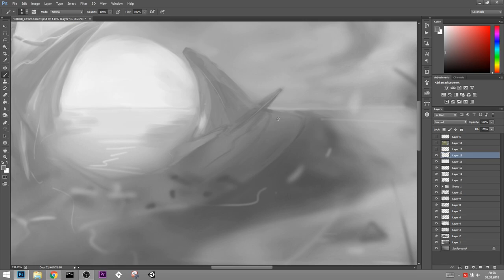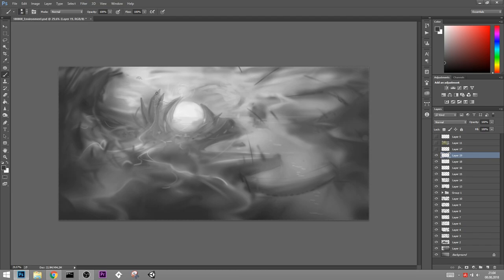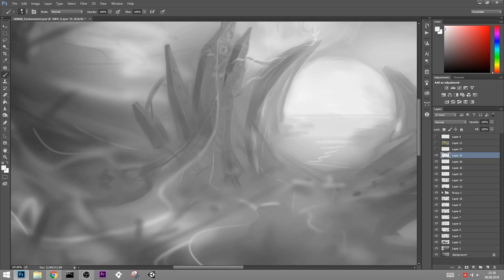And then one tip that can also drastically improve the results you get is don't add details to all of the parts of your image. Focus on one area, put a lot of detail into one area and keep the rest of the image in this kind of sketchy style.